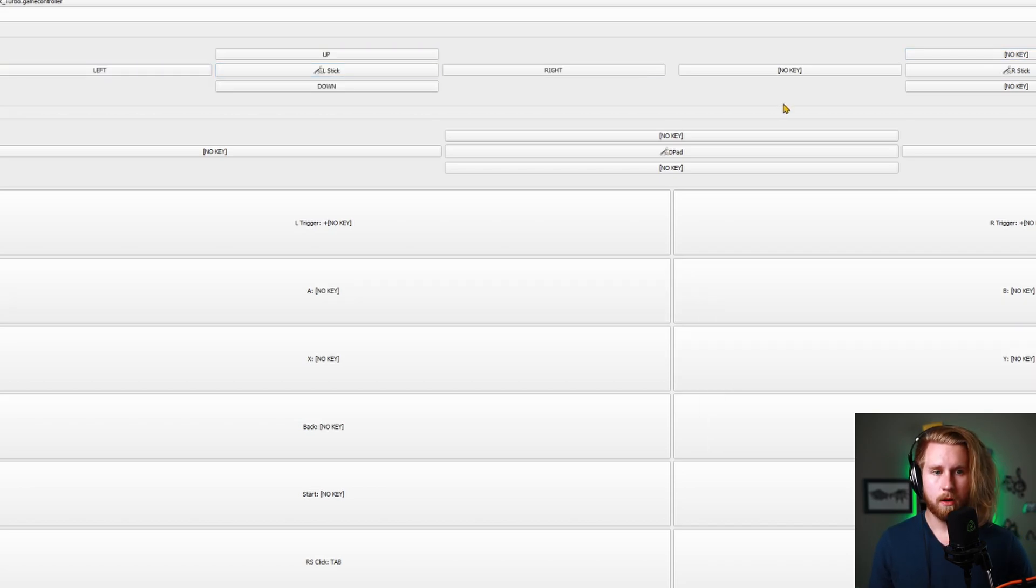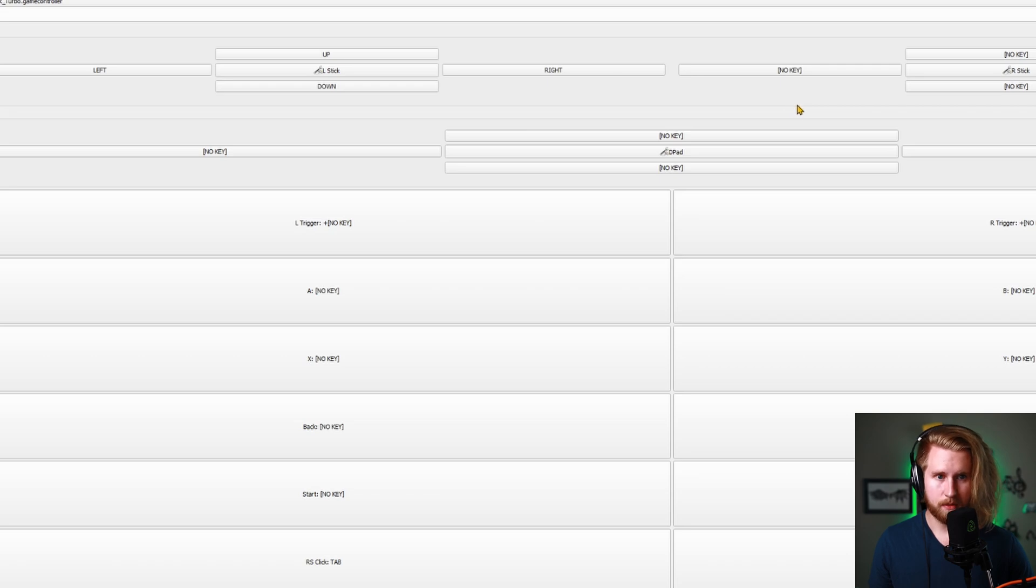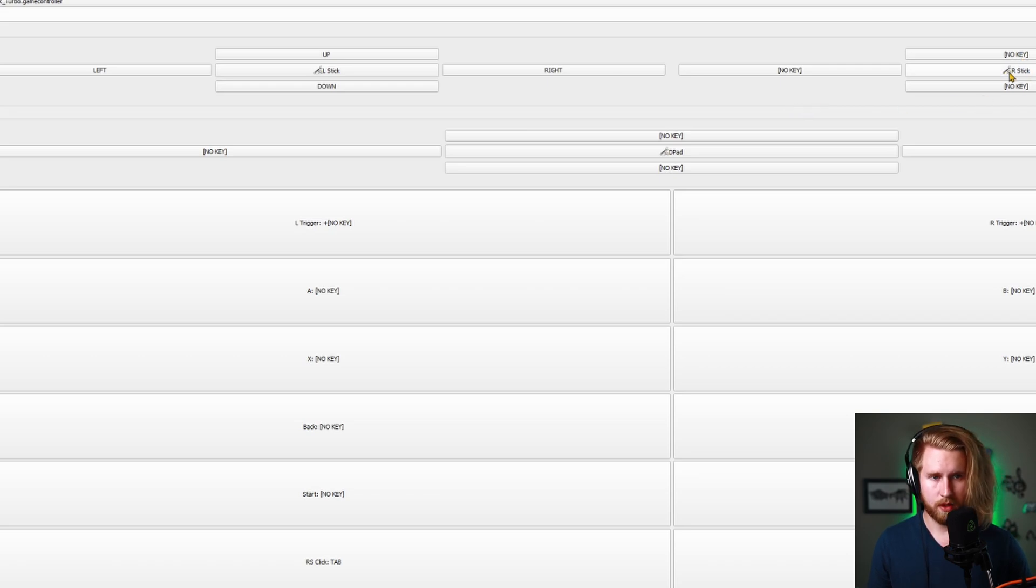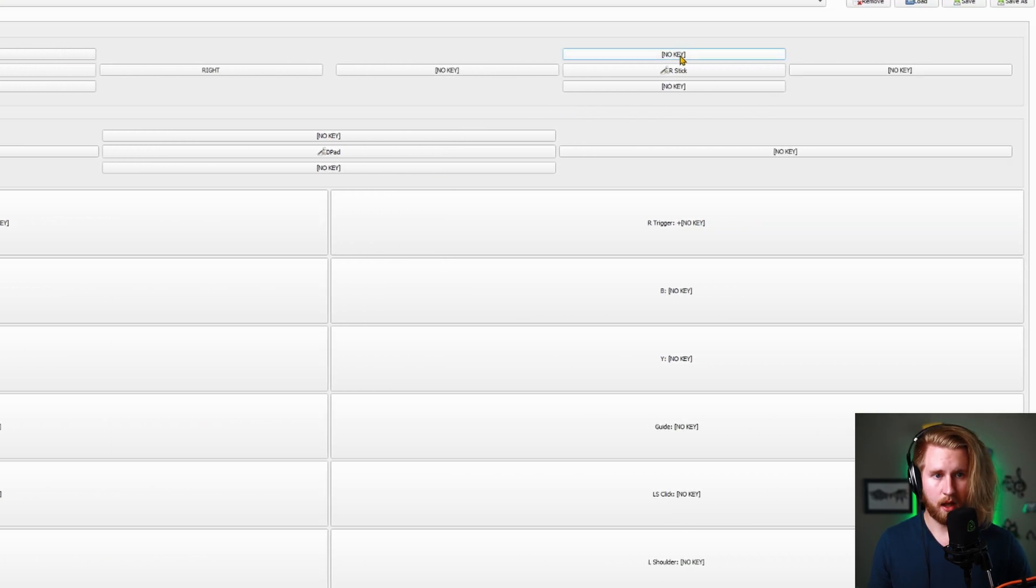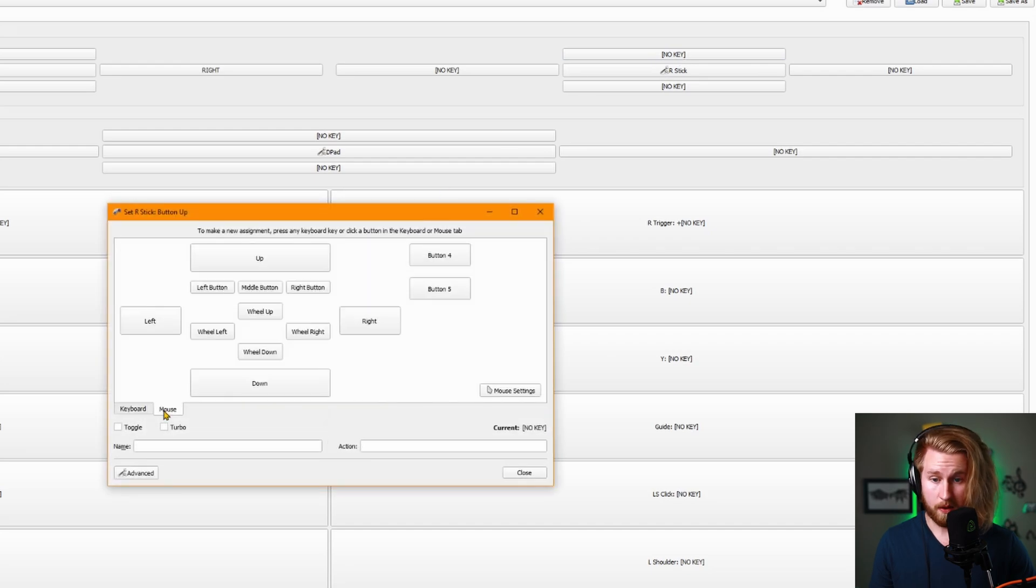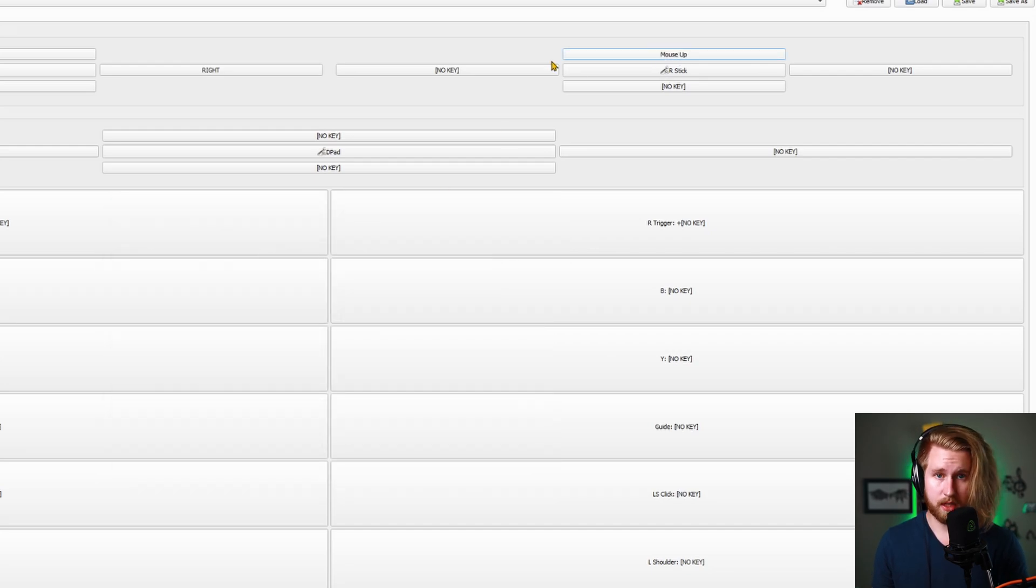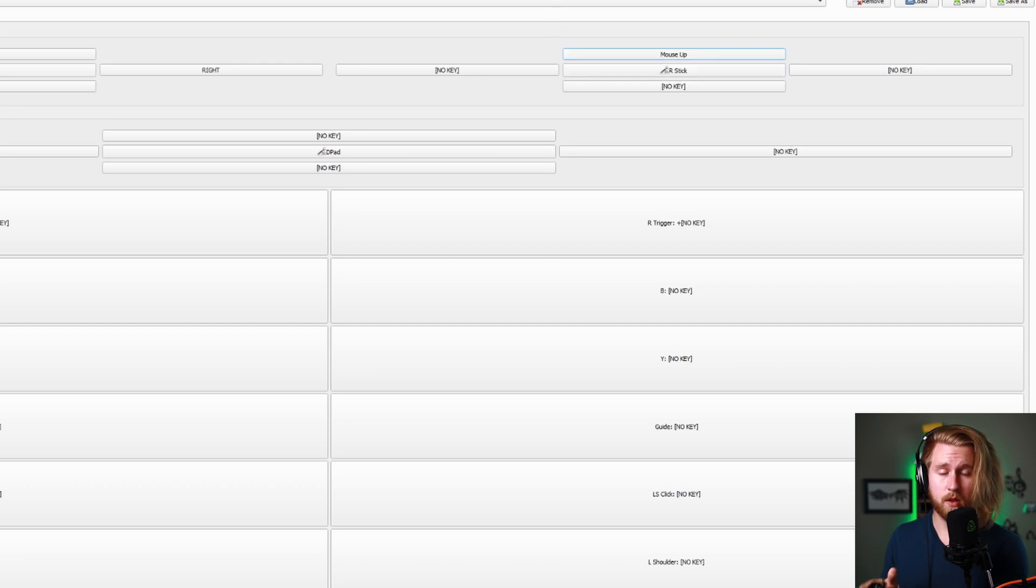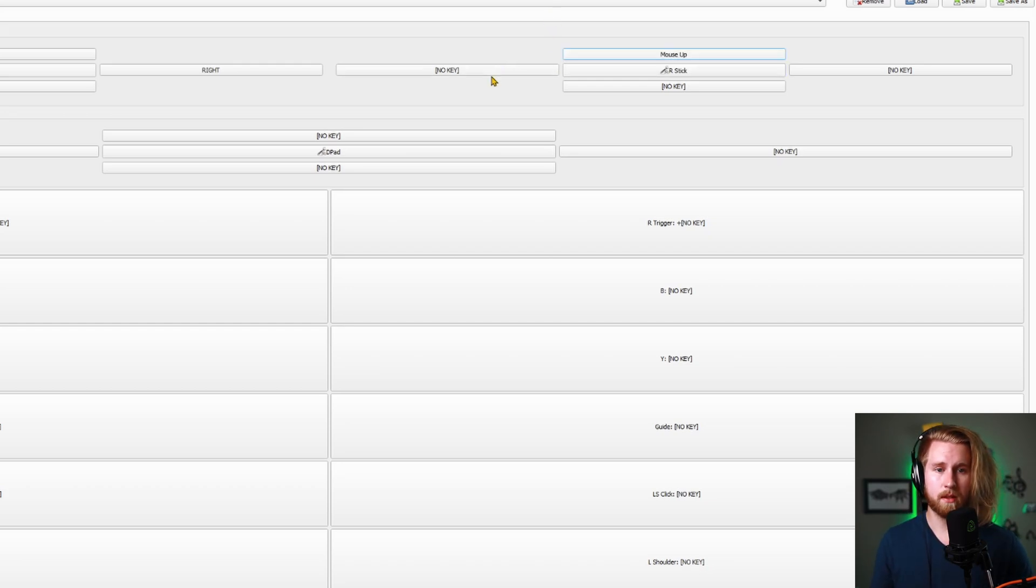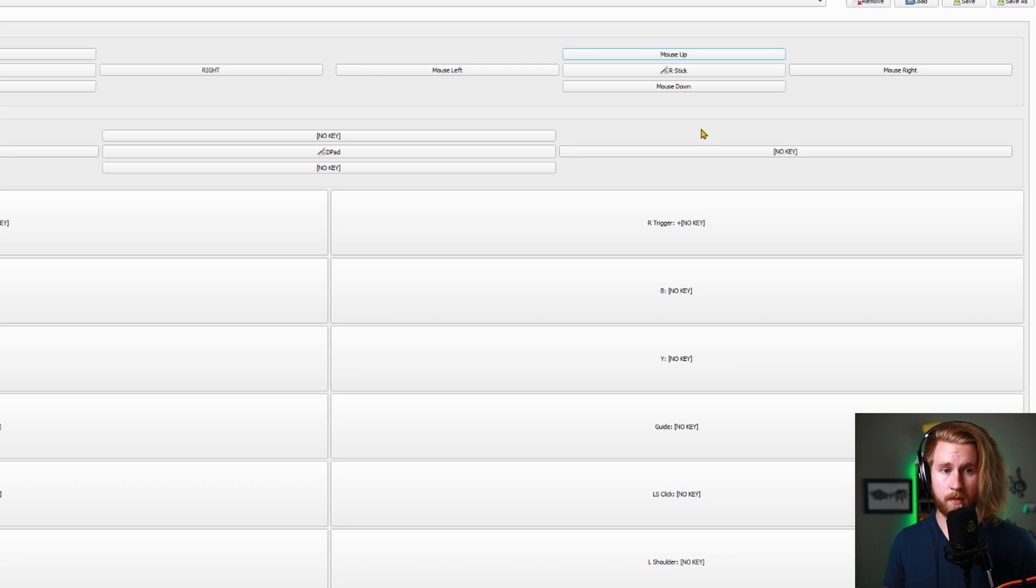But let's say you're playing a game where you need to aim—you need to move your mouse. Go over to the right stick on the up one. Go down to mouse control and make it mouse up. Now every time you push up on the right stick, your mouse will go up. So let's go ahead and map all of up, left,